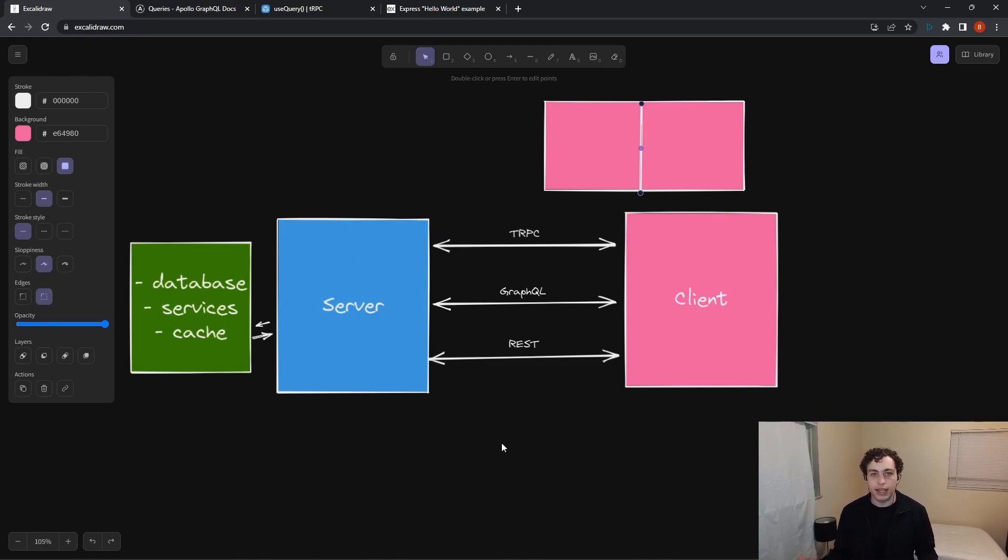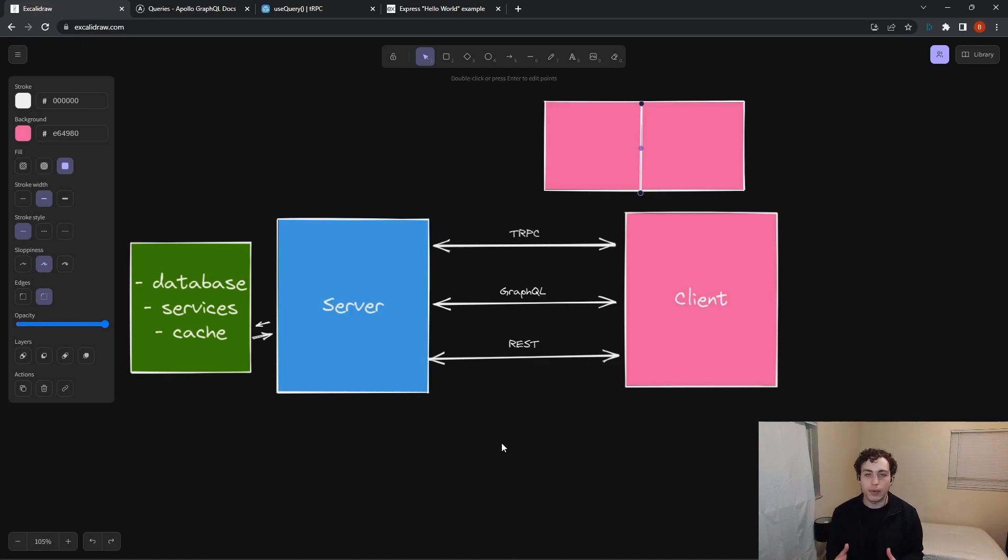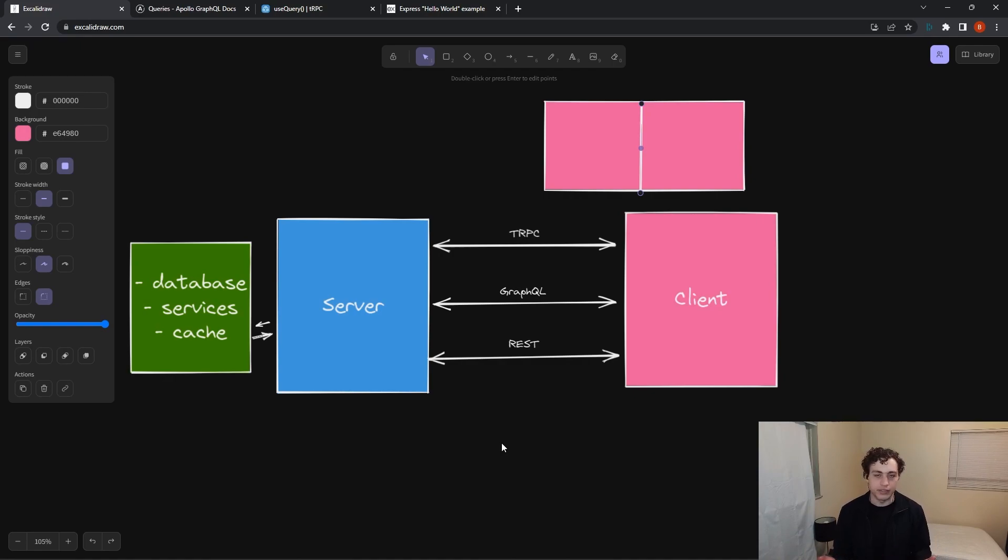And one of the best parts about this is your server can be written in basically anything you want. GraphQL, as I said, is language agnostic. So you can implement a gateway or whatever you want to do in whatever language you want and then send data back and forth really easily.